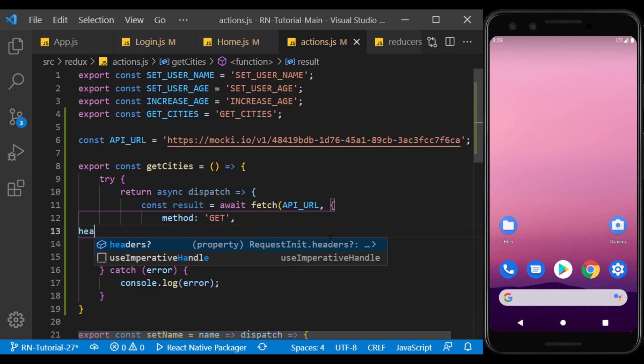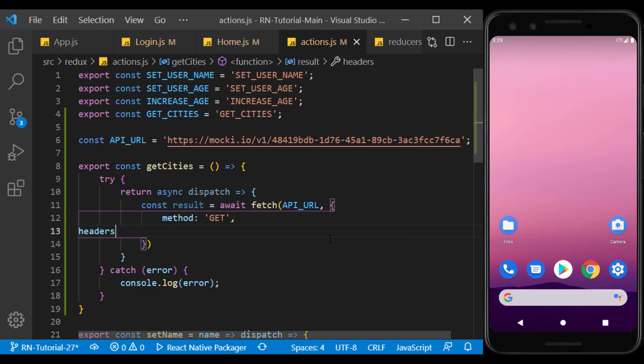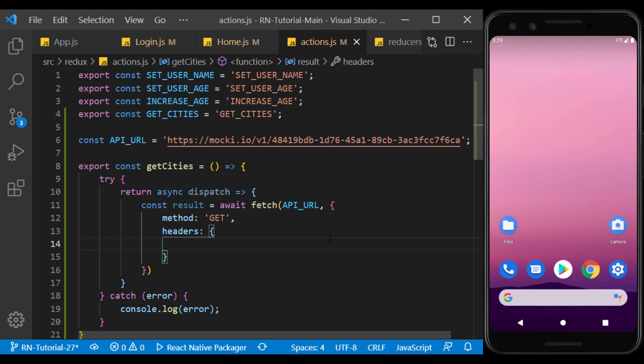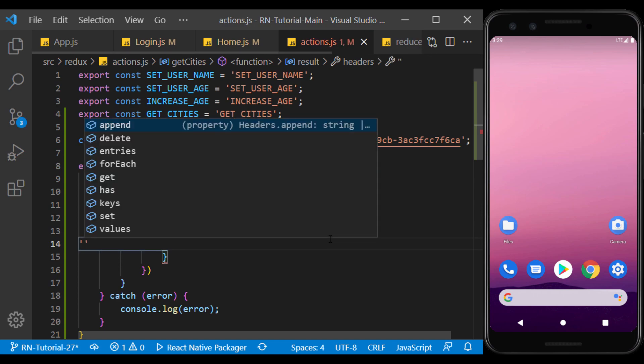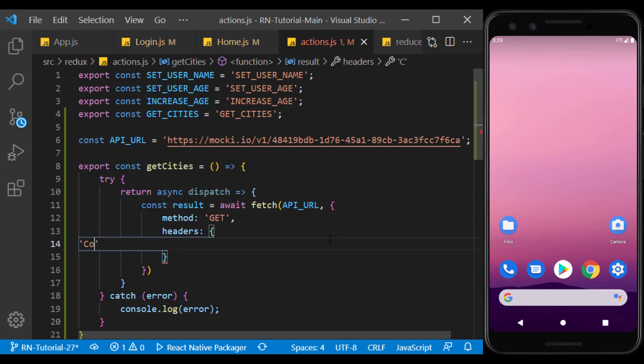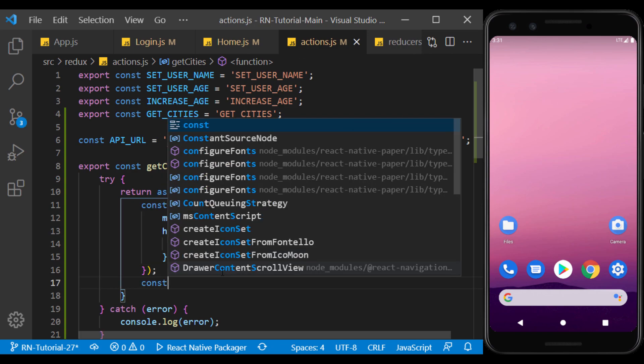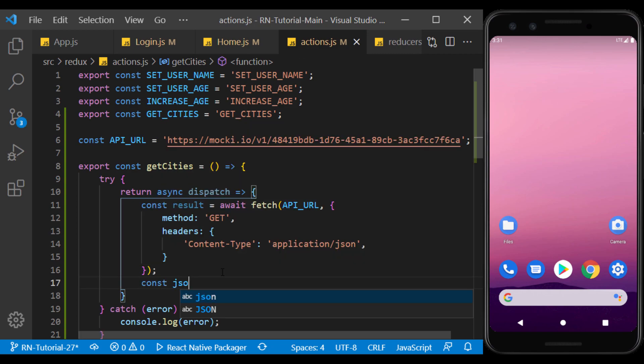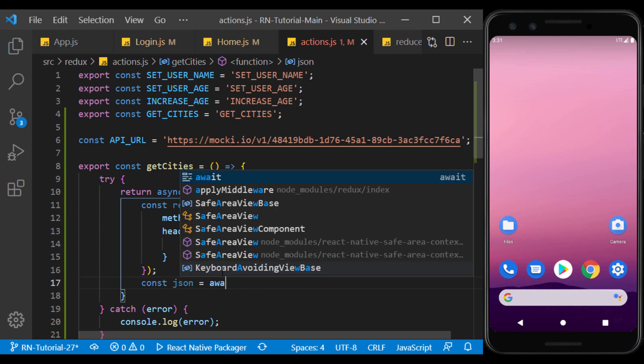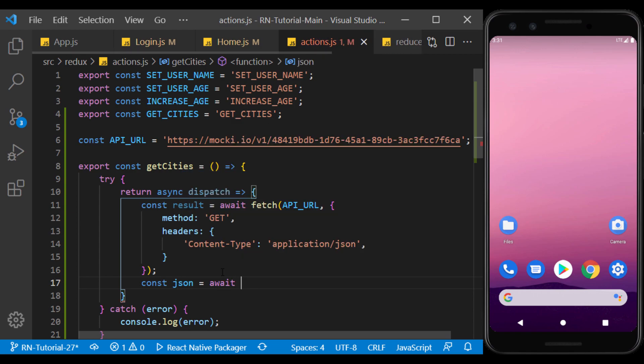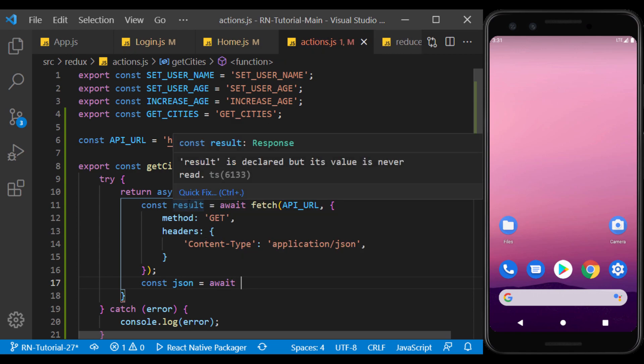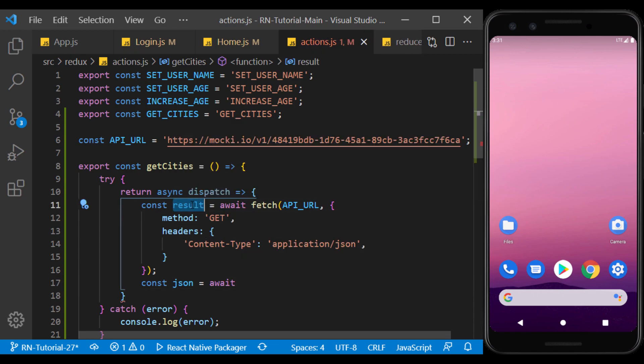The next item is the headers that are set on the request. For example, with this header, we set the request type to JSON type. The value that the fetch function returns contains the same response that we set for the API. So we convert it to JSON, so that we can easily extract the information from it.